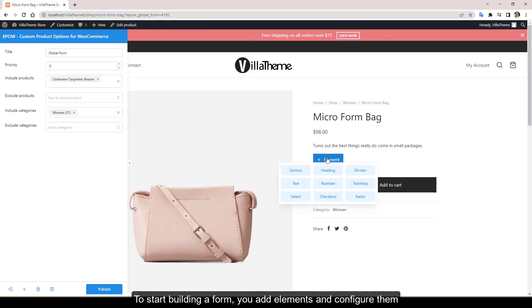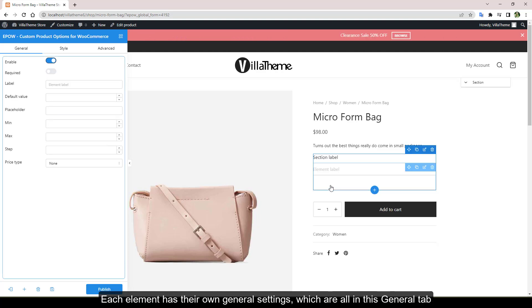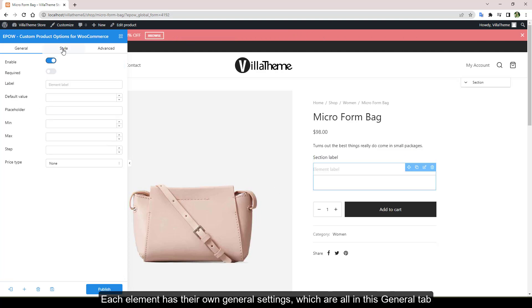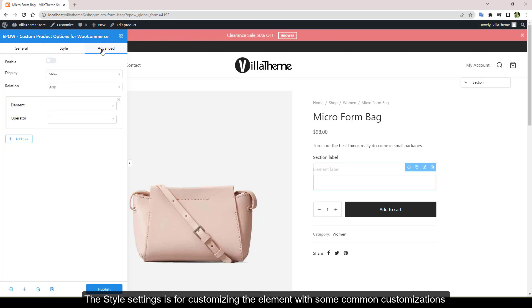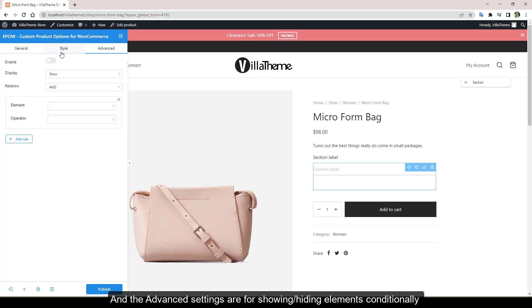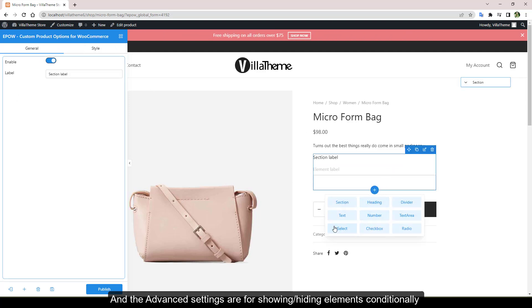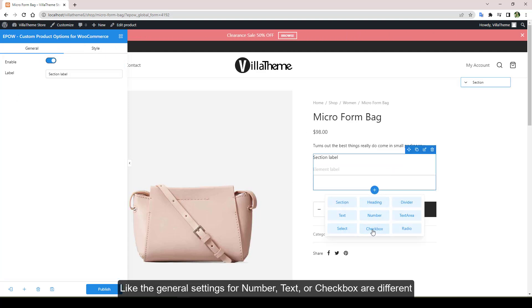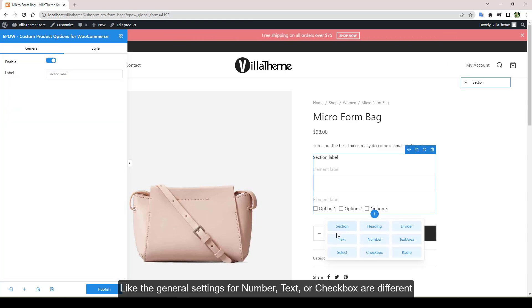Each element has their own general settings which are all in this general tab. The style settings is for customizing the element with some common customizations, and the advanced settings are for showing or hiding elements conditionally. Like the general settings for number, text, or checkbox are different.